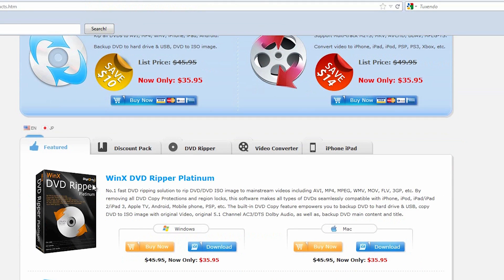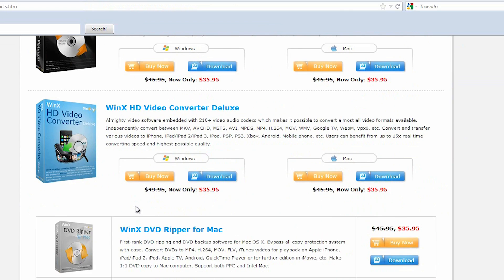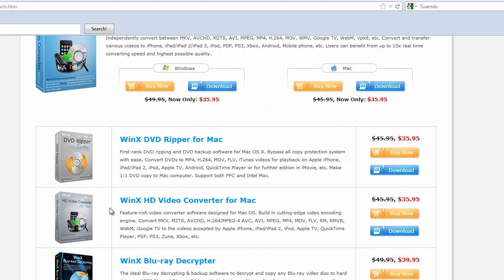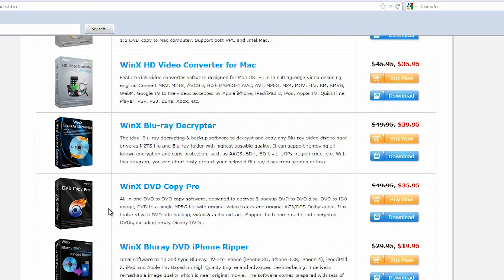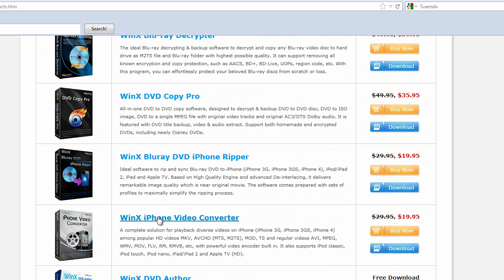he has a bunch of different software. He has a DVD Ripper and Video Converter Deluxe. He's got some really cool software. There's quite a bit to pick from—DVD Pro, Copy. I'm guessing you can copy DVDs with that without any problems.